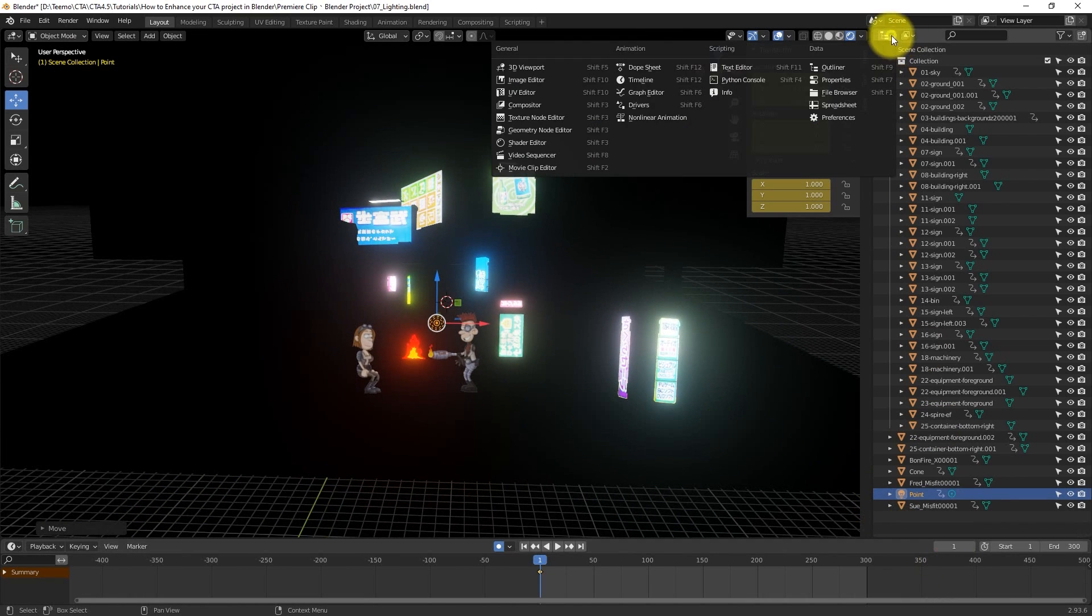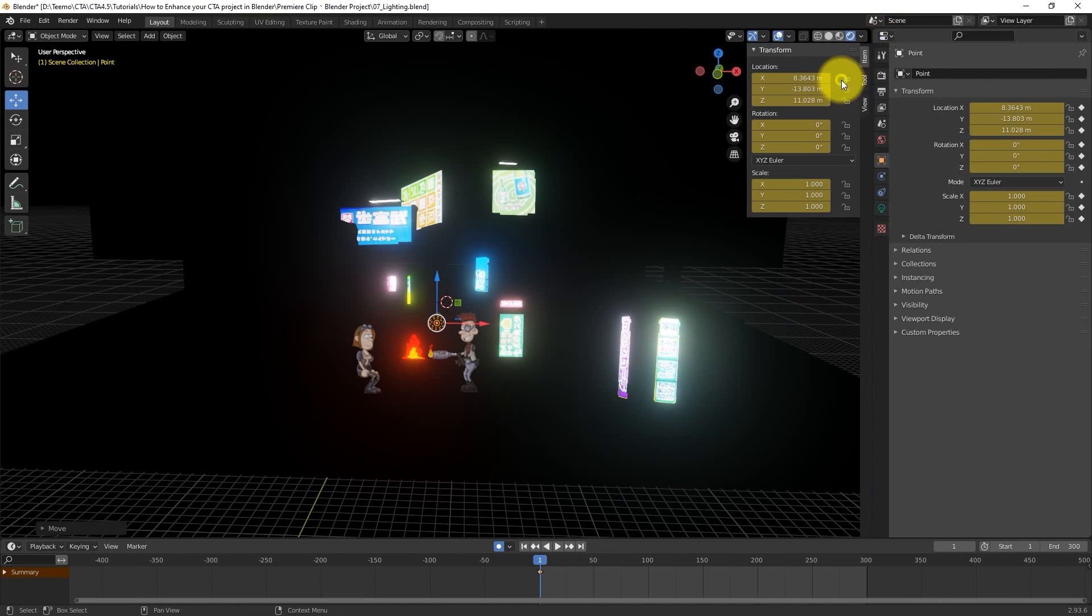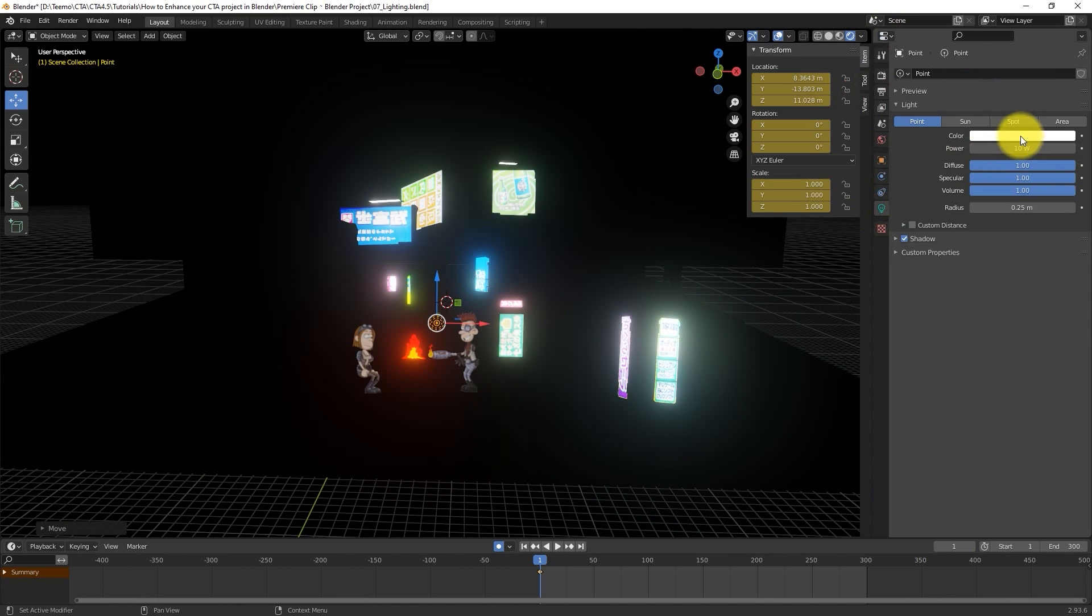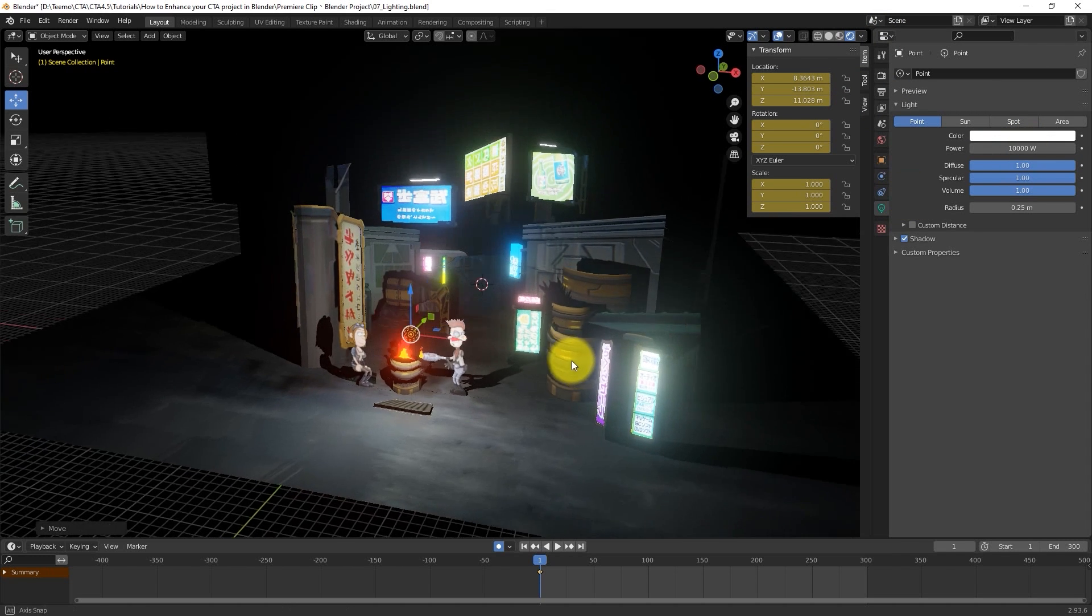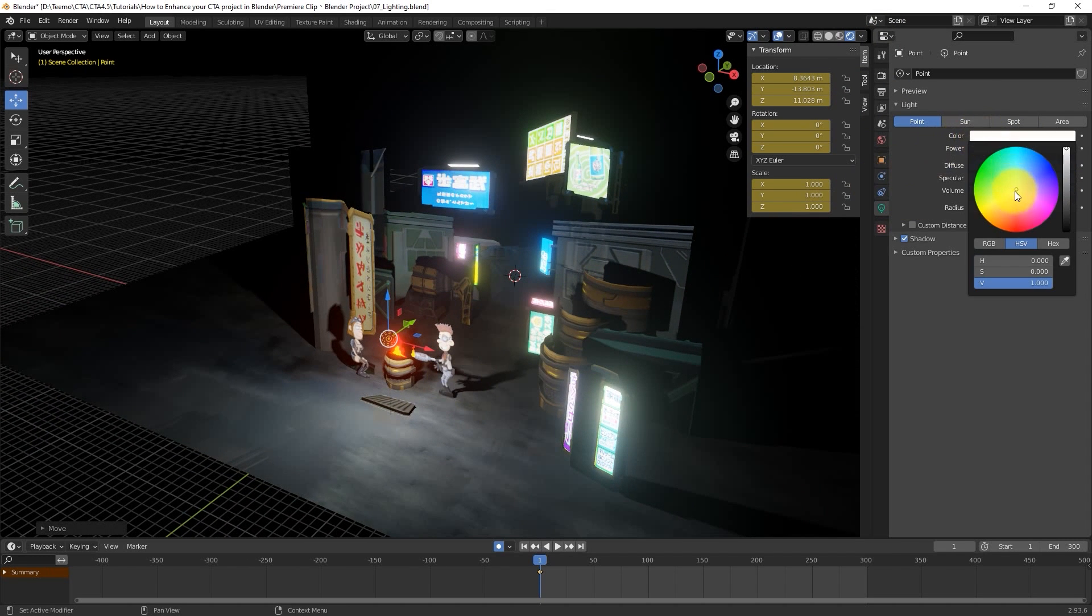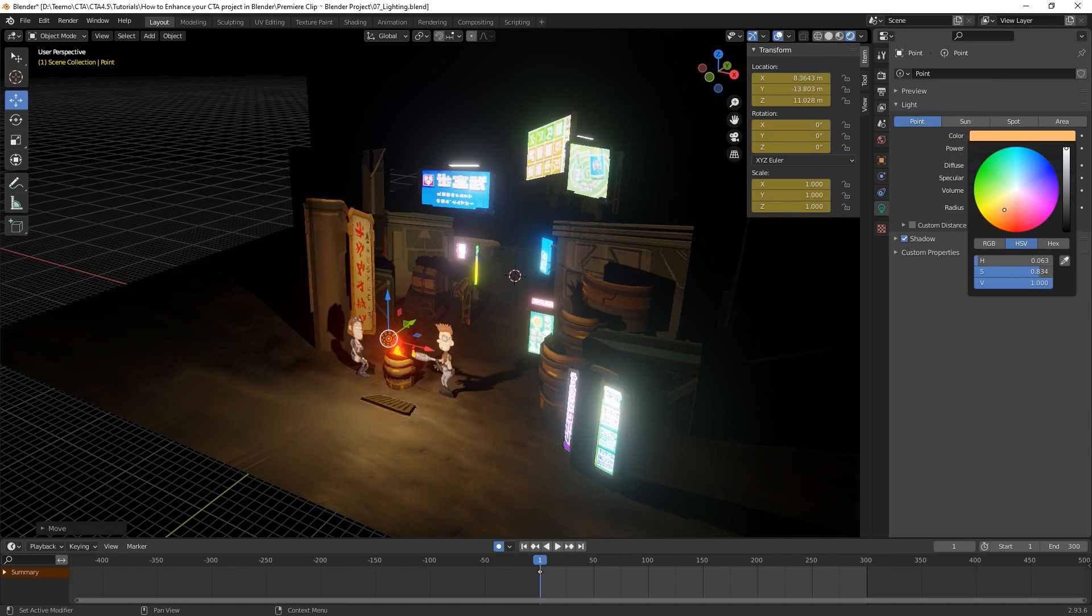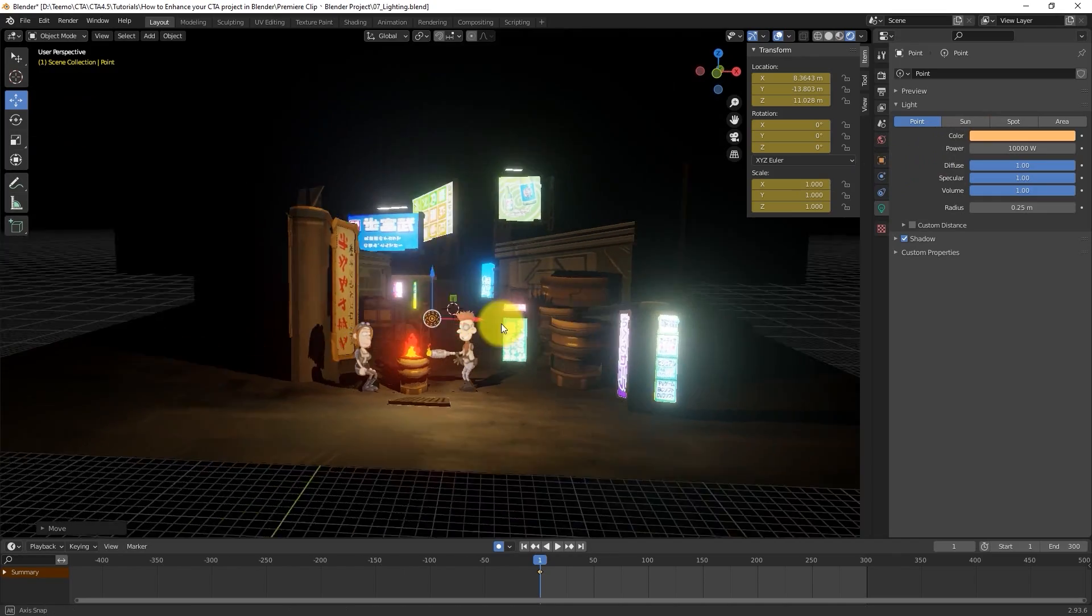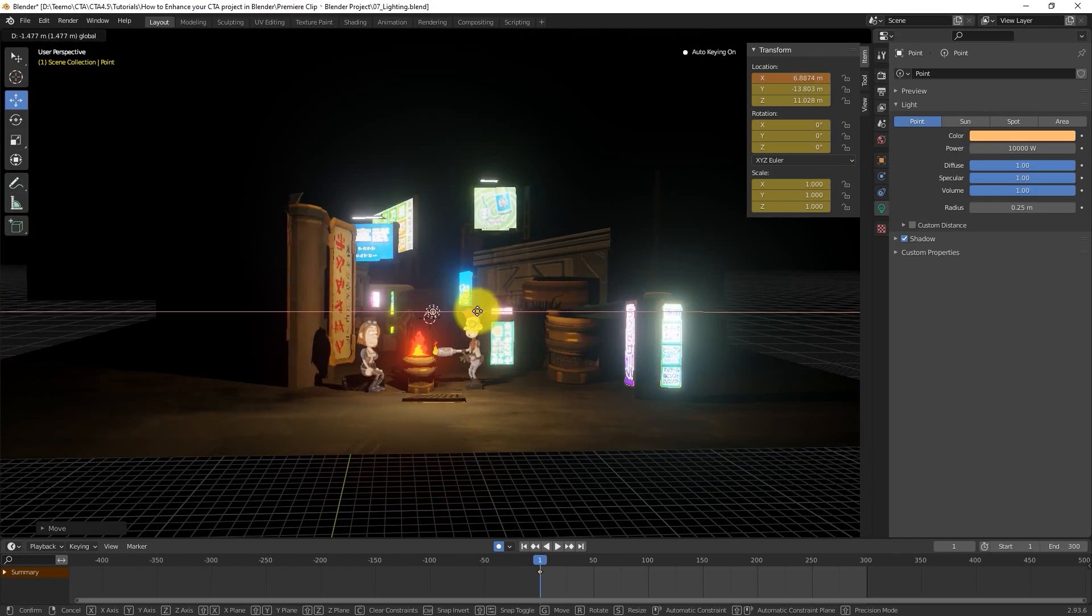Once we do that, we can go to the Properties and let there be light by bringing up the power level. We can also change the Color Tint to something a little warmer to reflect the warmth of the fire.